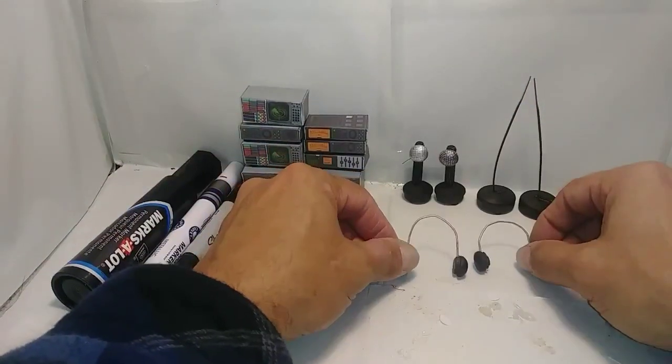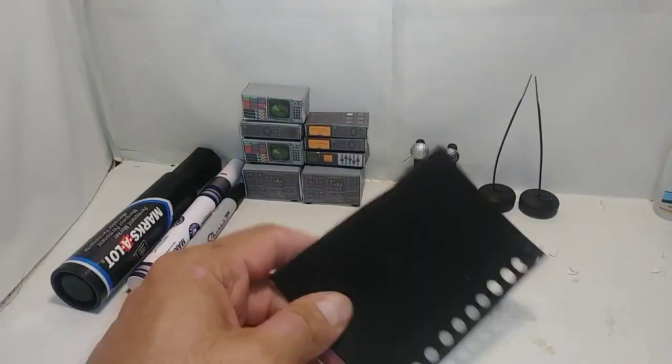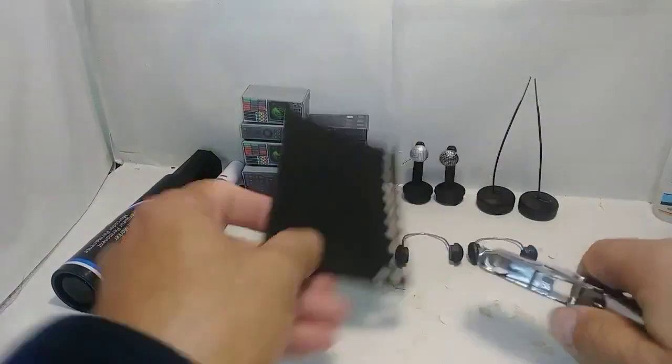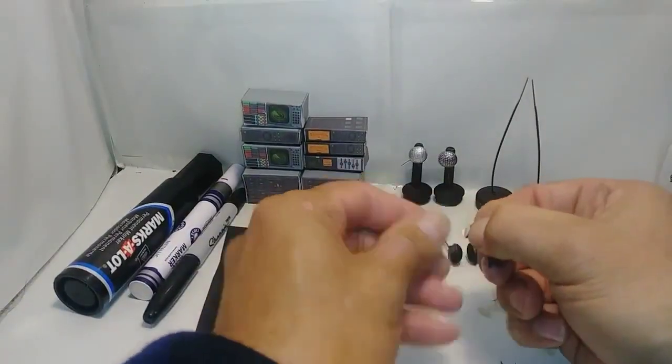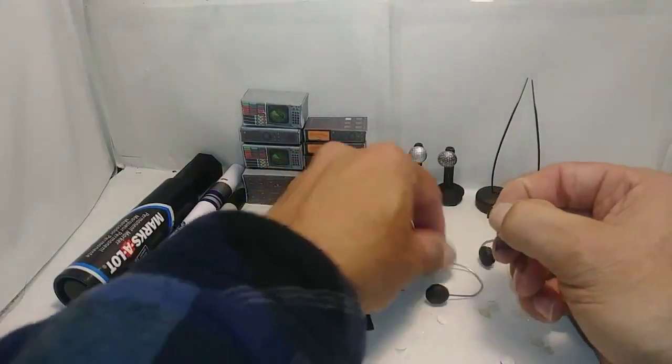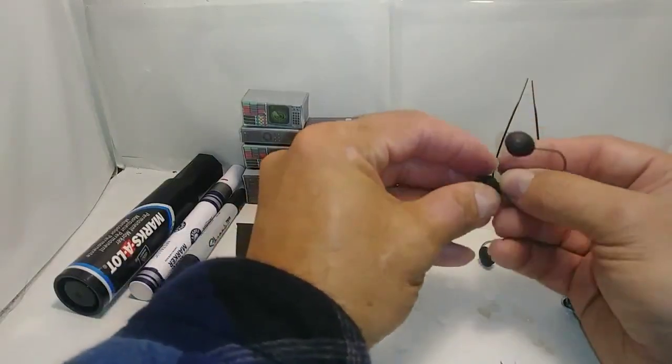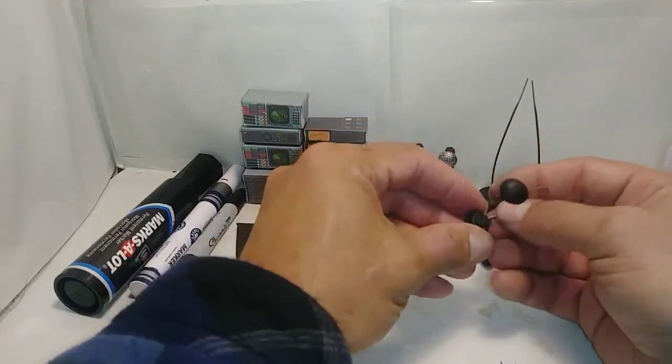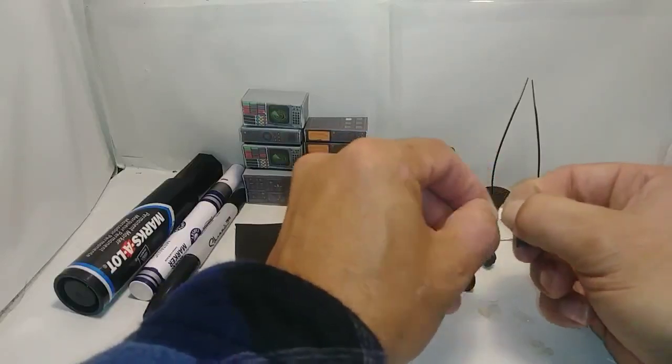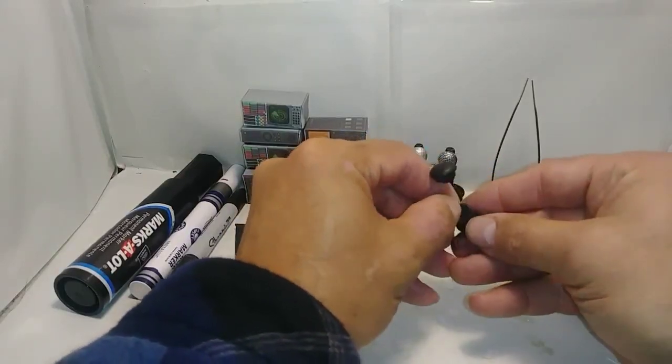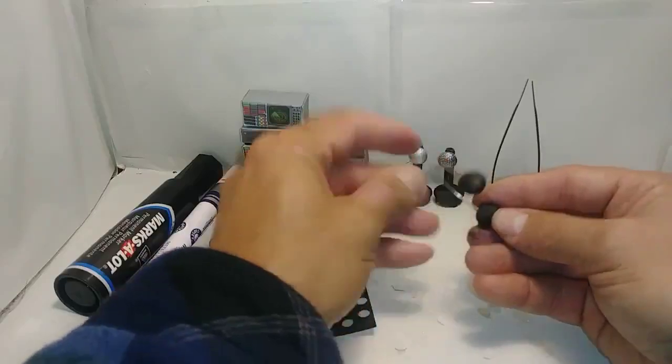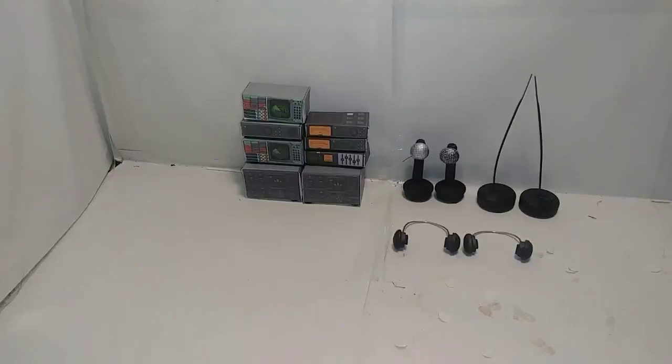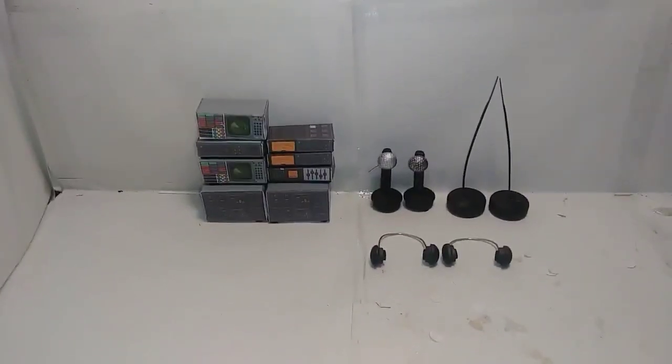After allowing glue to dry, punch two holes out of the black craft foam. Peel off the backing and you're going to stick these onto the inside of the headphones. There you go. And that's it. We're done. We now have a communication system for Basecamp.